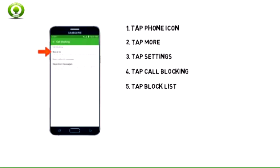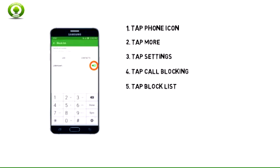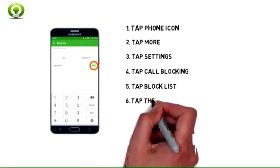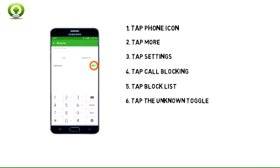5. Tap Block List. 6. To turn block or unblock unknown numbers from calling, tap the unknown toggle on or off.